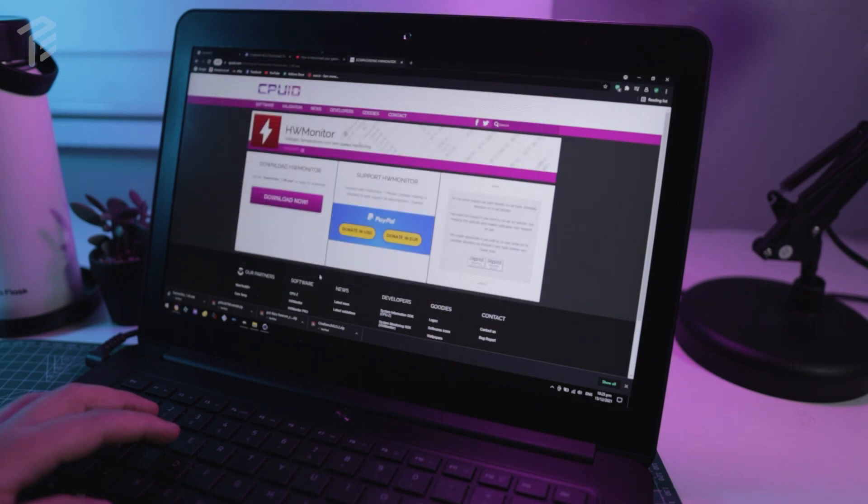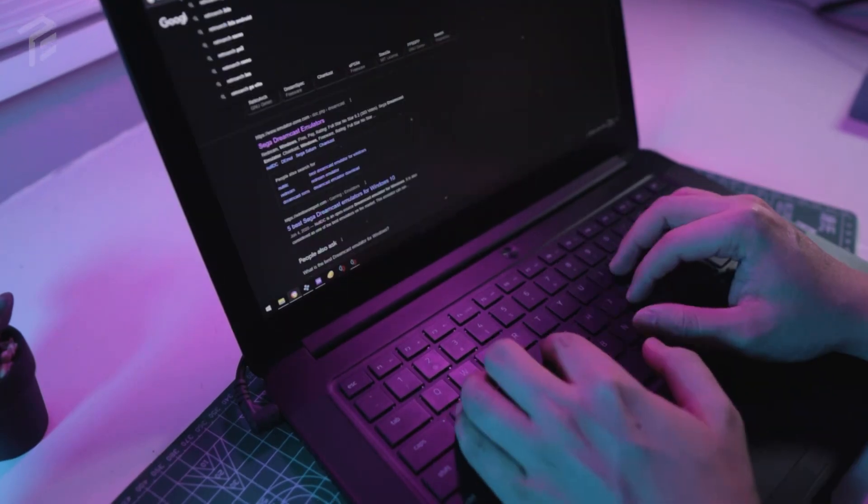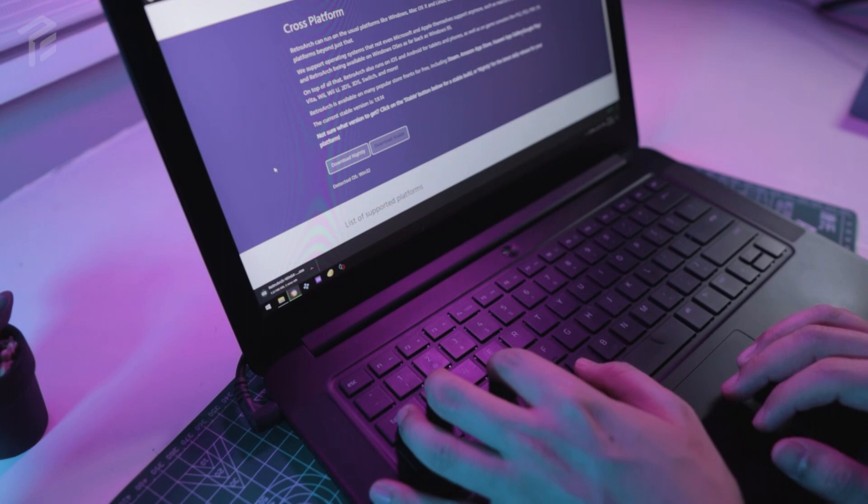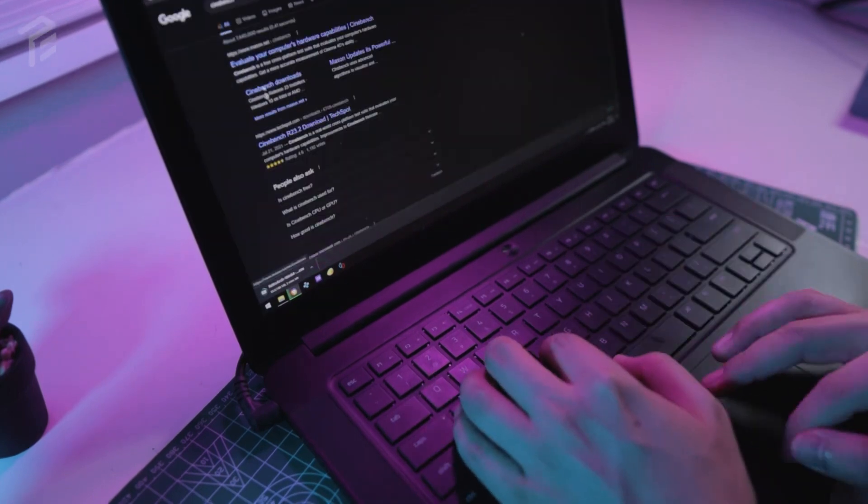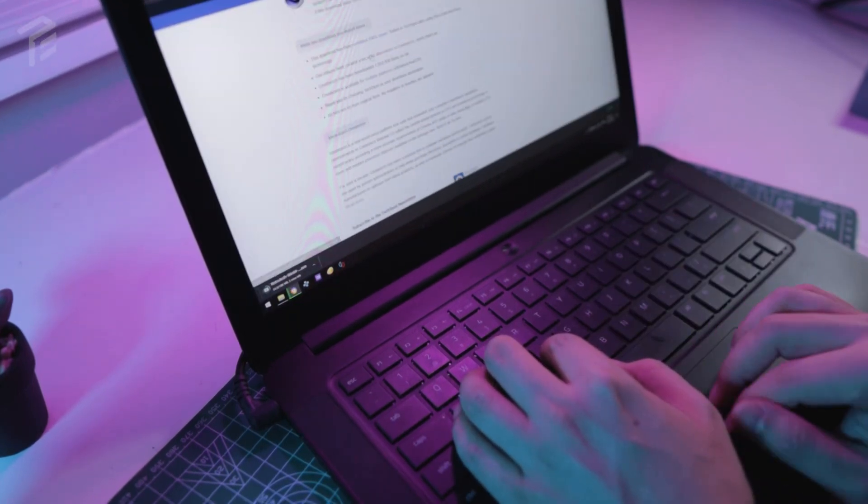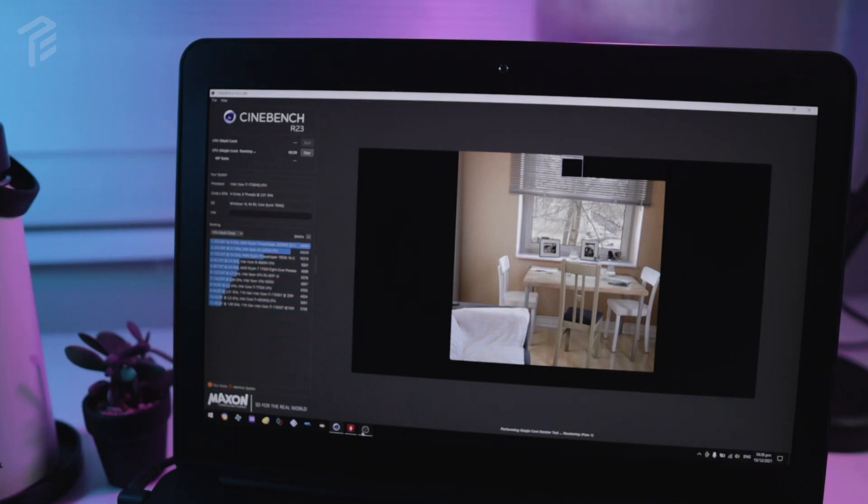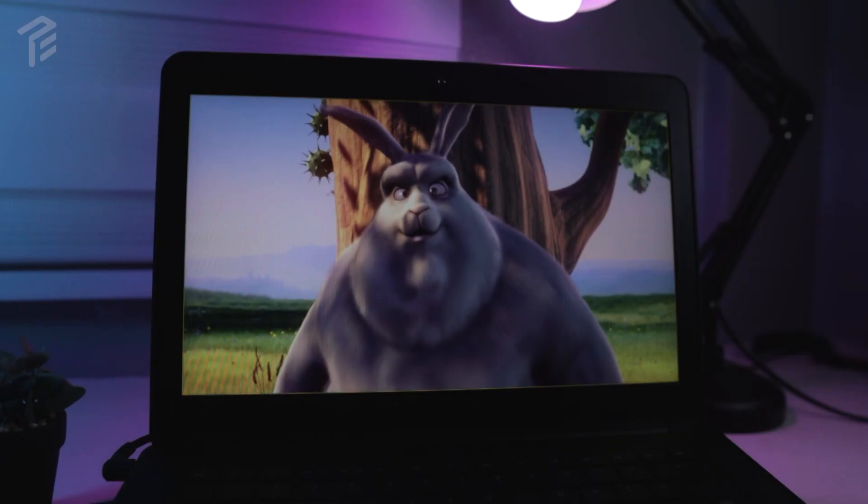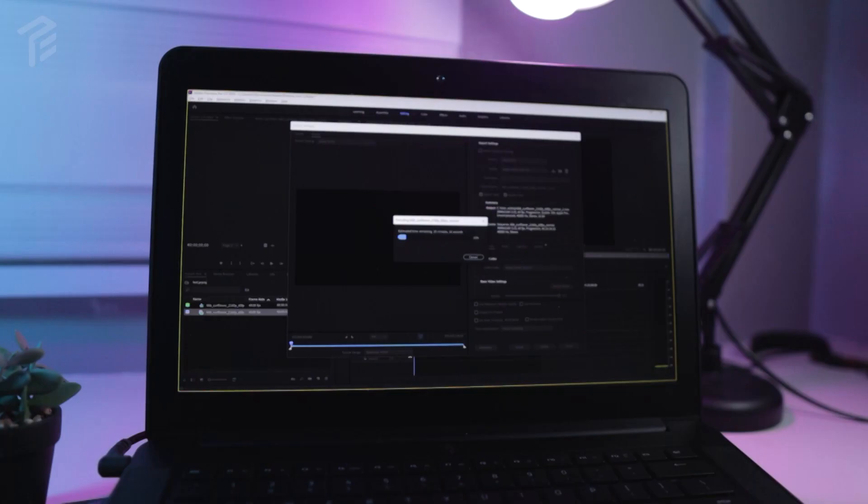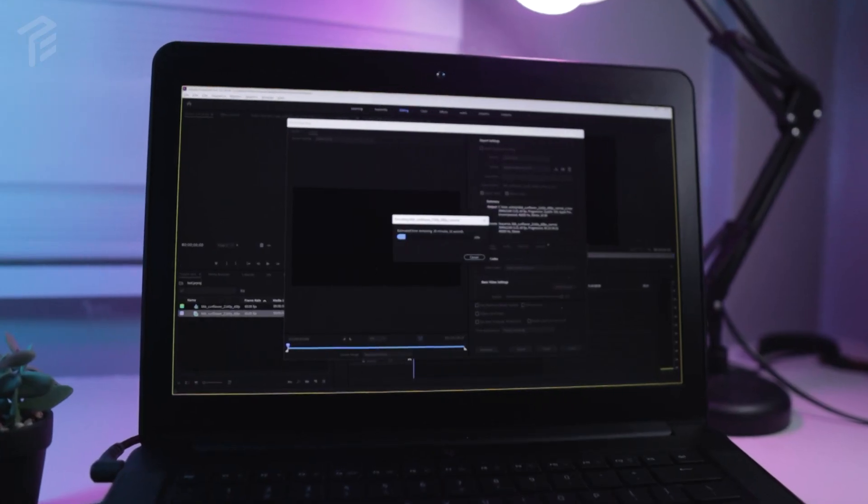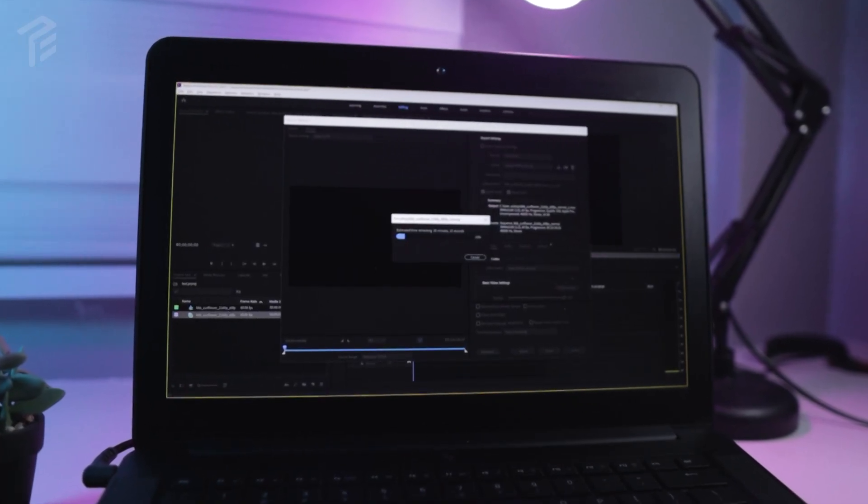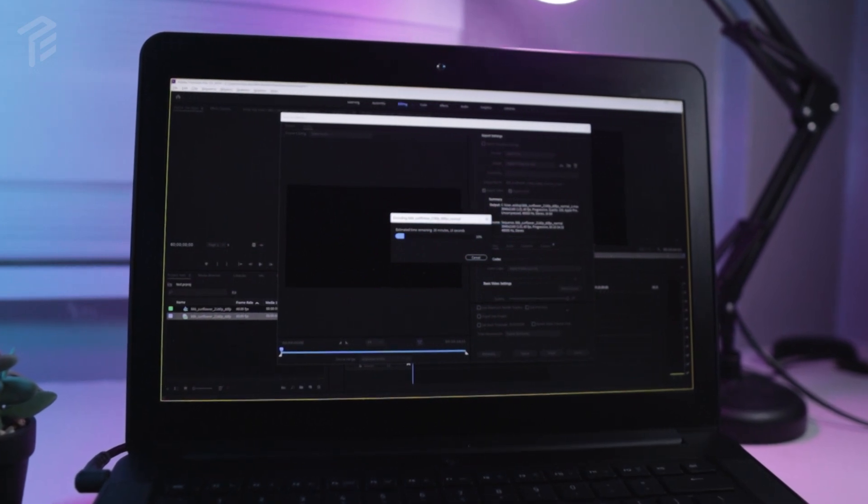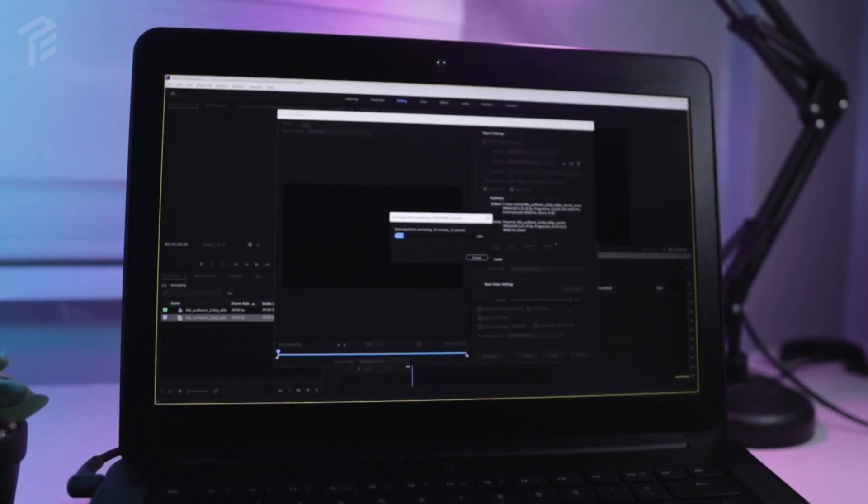So will it perform well with the latest emulators available out there in 2022? In today's video, we'll do some benchmarks, emulation tests, and some real-life applications. So without further delay, let's get started.